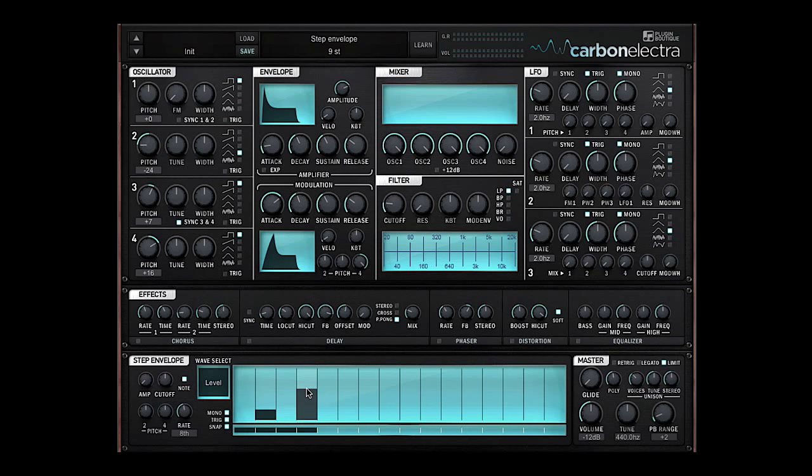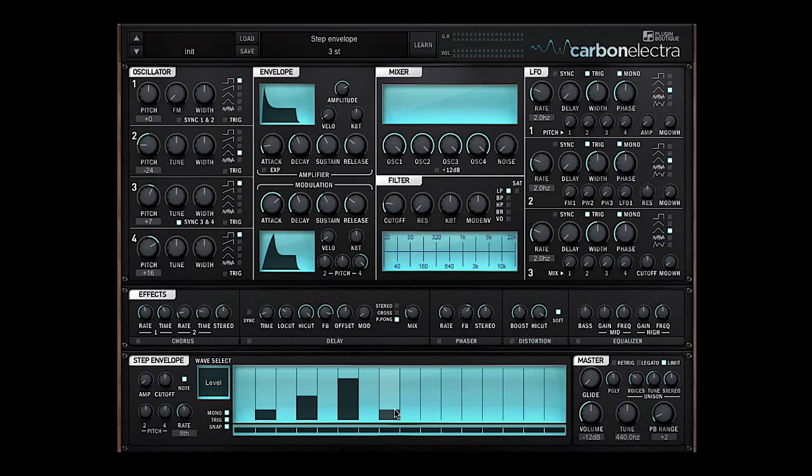I might go a minor third here. I might go a fifth here. I might just lengthen the whole step envelope to sixteen steps. I might go an octave up.